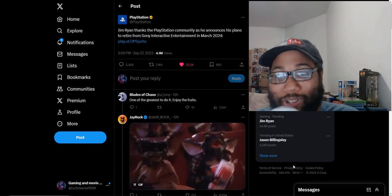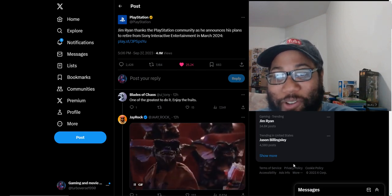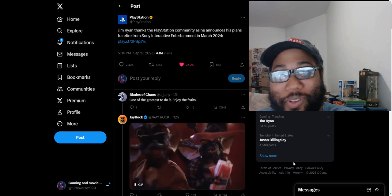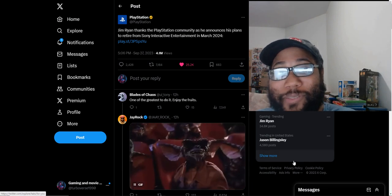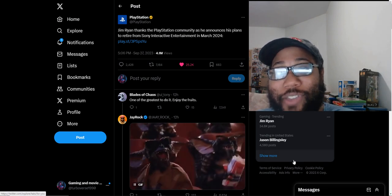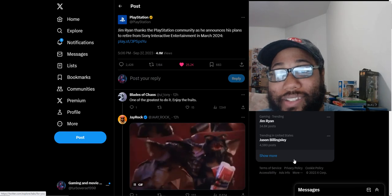What is up everybody, Deaverse here today with the video you guys have been waiting on. The biggest news of yesterday: apparently Jim Ryan is leaving PlayStation.